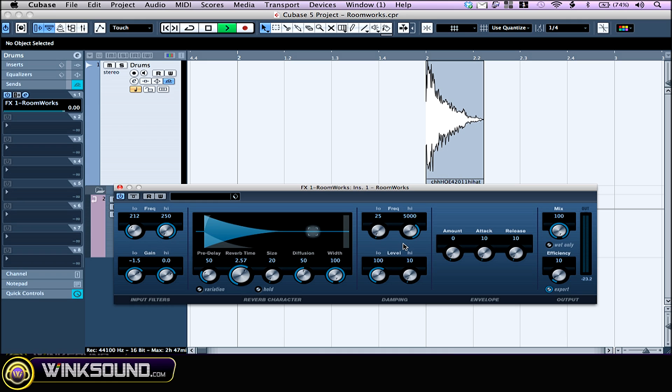The damping affects the decay time of low and high frequencies. Those numbers that you see right here are percentages. If it's at 100, there is no damping. If you go lower than that, the frequency will decay quicker. You set the frequency with those two knobs at the top.